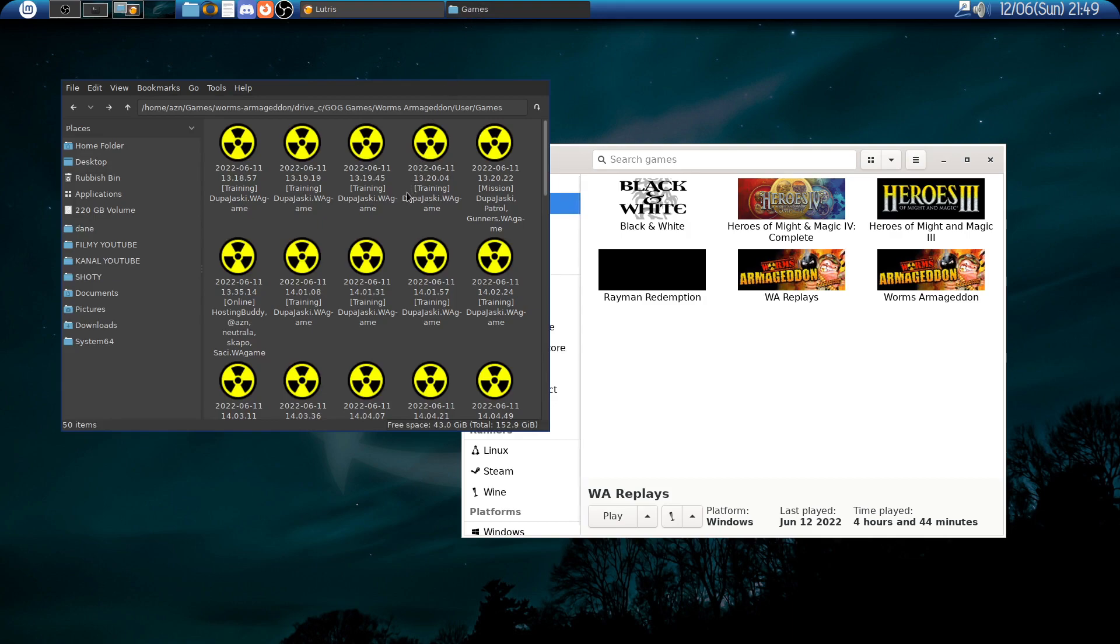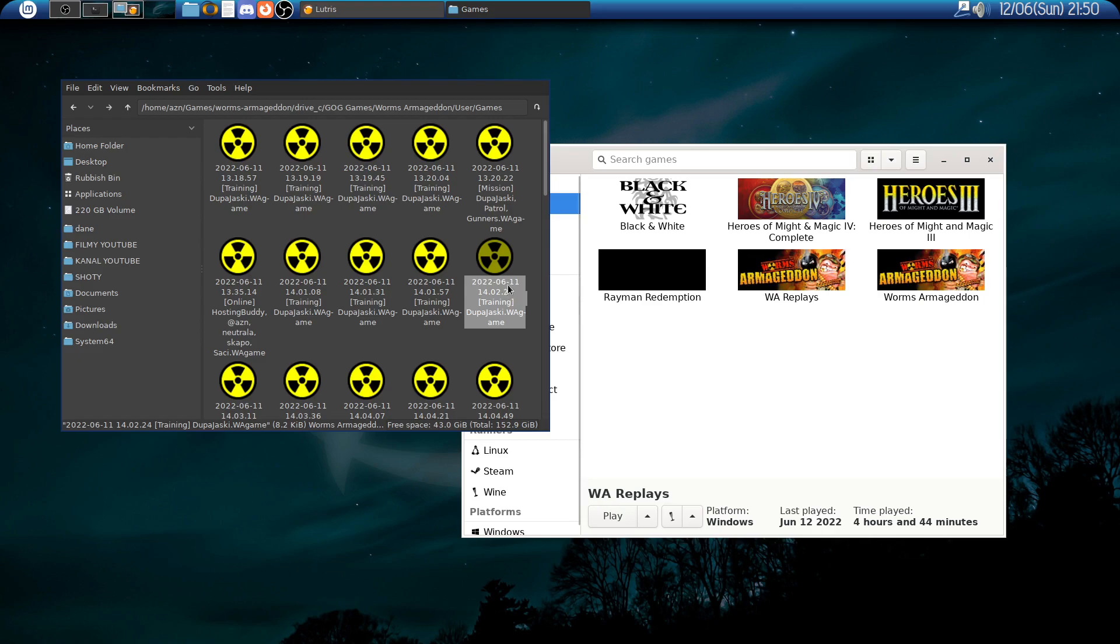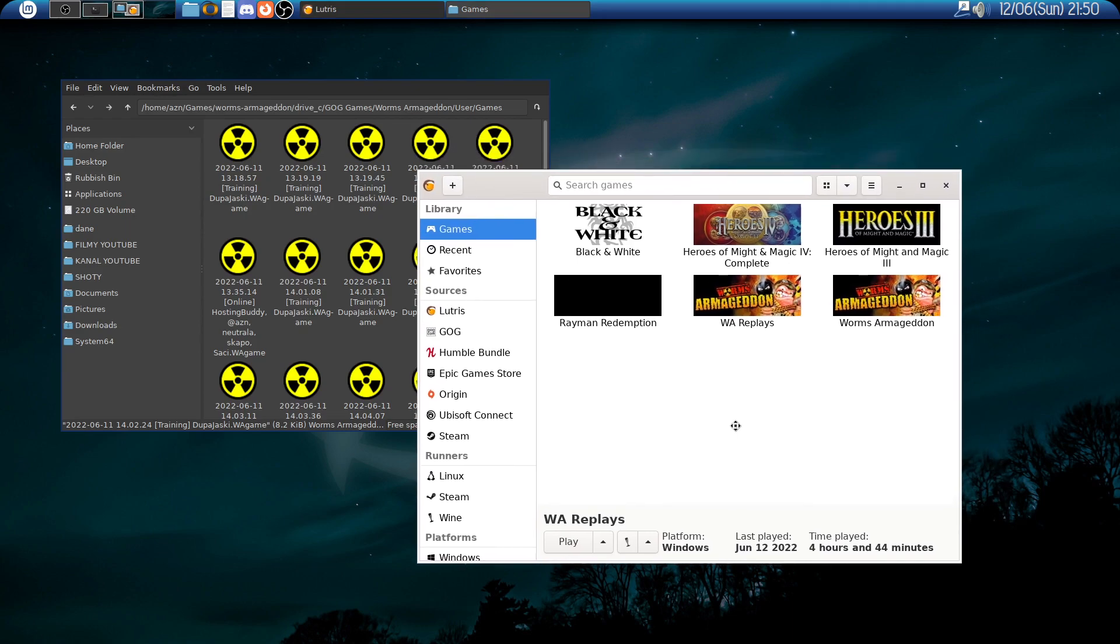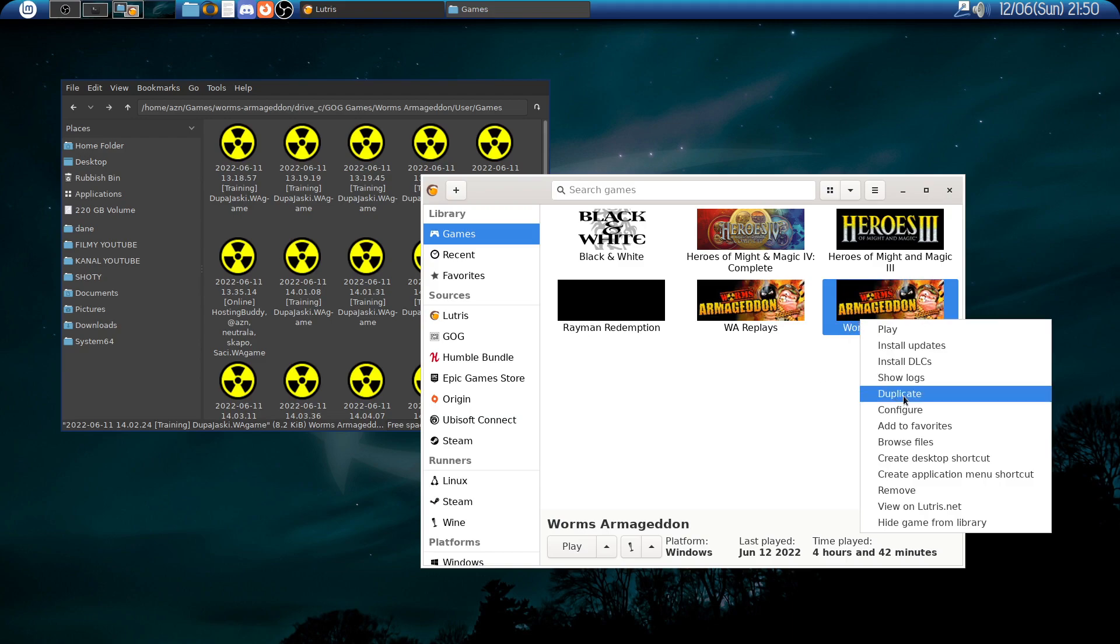The game holds demo replays in the game installation directory at the Worms Armageddon user games folder, and they are associated with the game within this Wine installation. My game installation is within Lutris because I have the GOG version. I think Lutris also has the installer for the Steam version, but I wasn't able to see how it works.